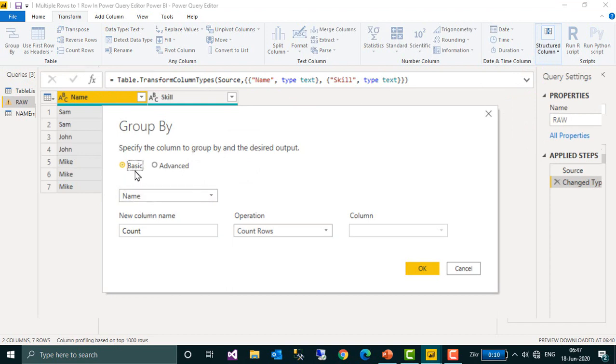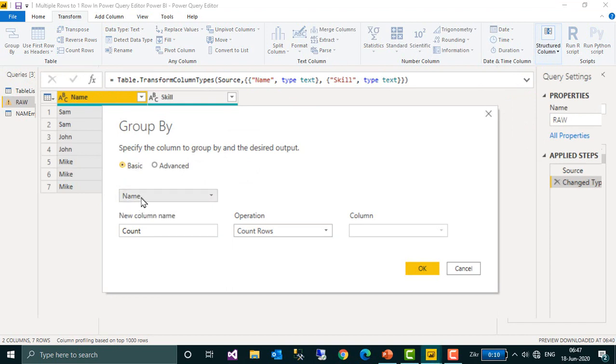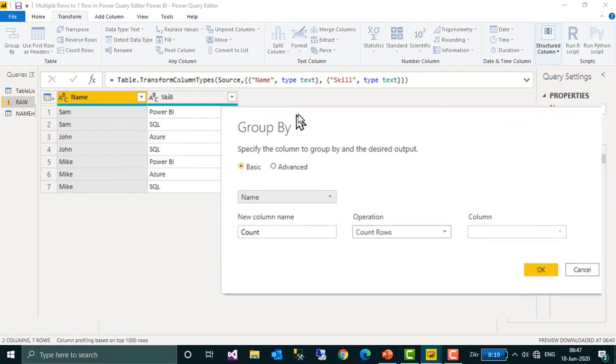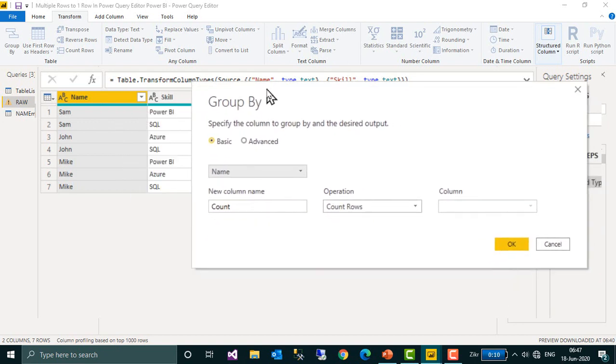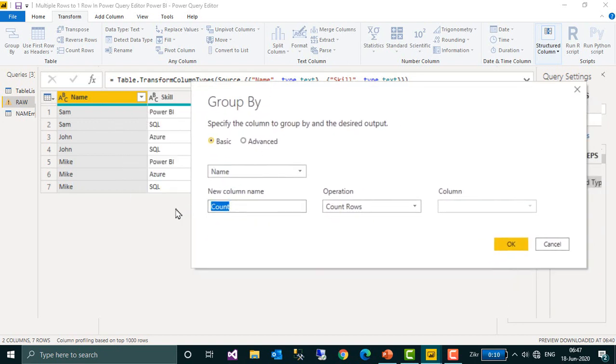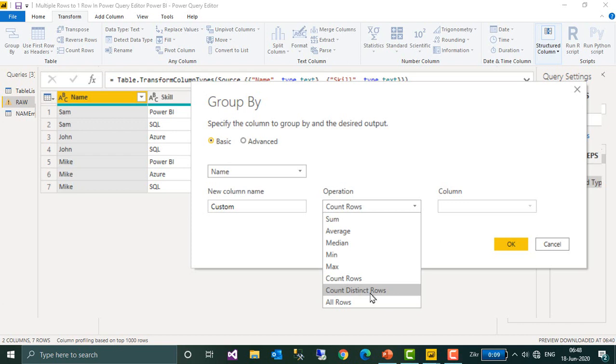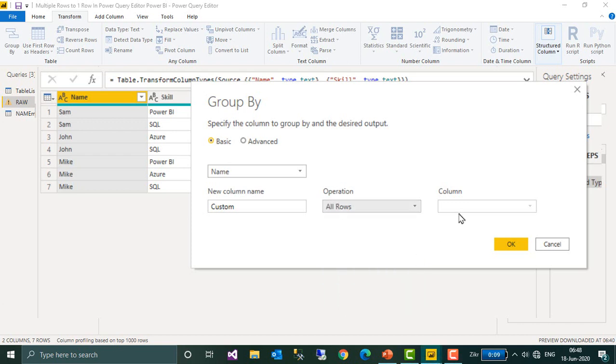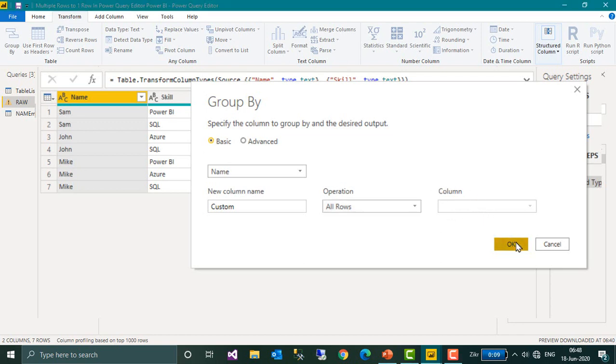Click OK. So in the basic itself, I am going to select the name here. Name and scale are both column names of this table, so name, and here I want to give a name, custom. And in the operations, go down to the last, you have all rows. Select this one, then this option will be disabled. So click OK.